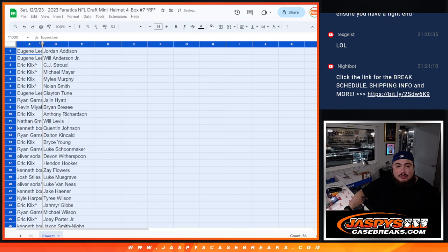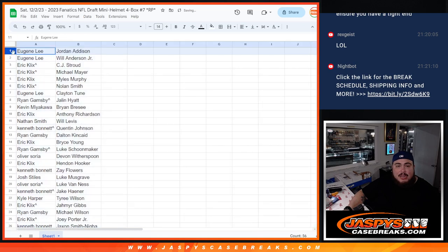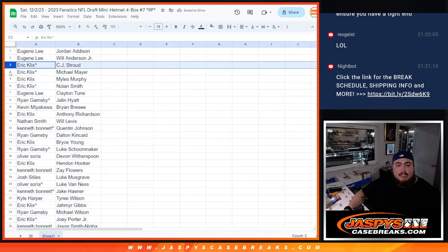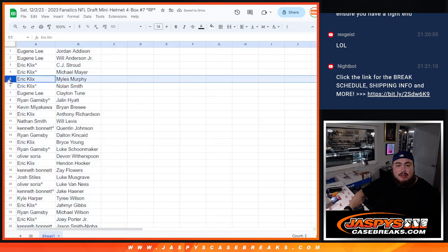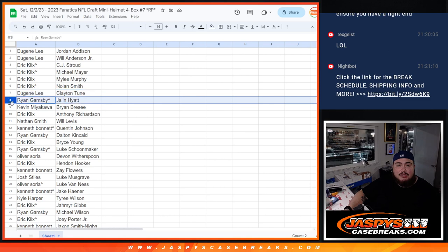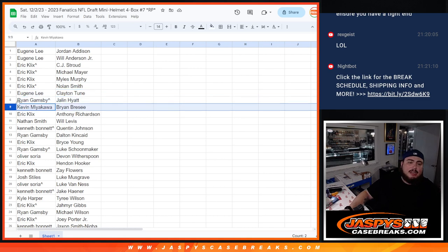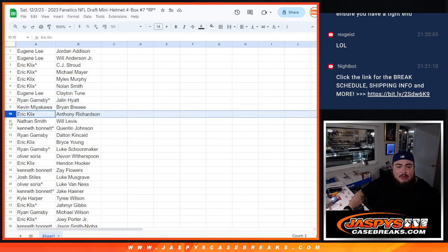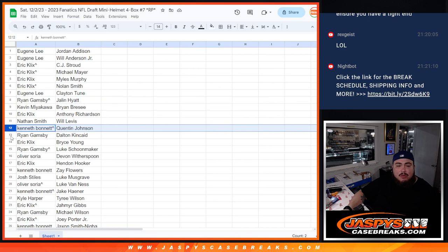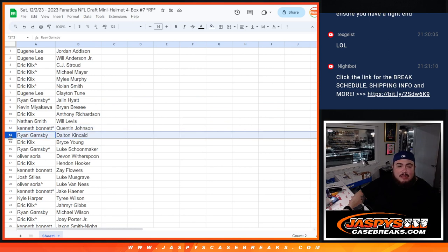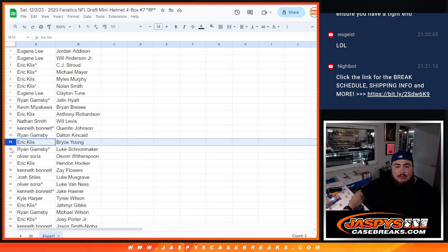Alright, so Eugene, you got Jordan Addison and Will Anderson Jr. Eric with TJ Strong, Michael Mayer, Miles Murphy, Nolan Smith. Eugene with Clayton Toon, Ryan with Jalen Hyatt, Kev with Brian Greasy, Eric with Anthony Richardson, Nathan with Will Levis, Kenbon you have Quinton Johnson.